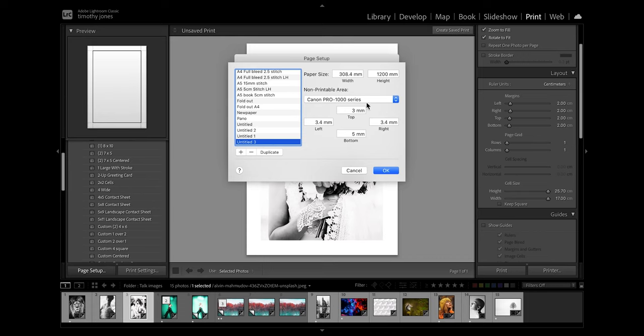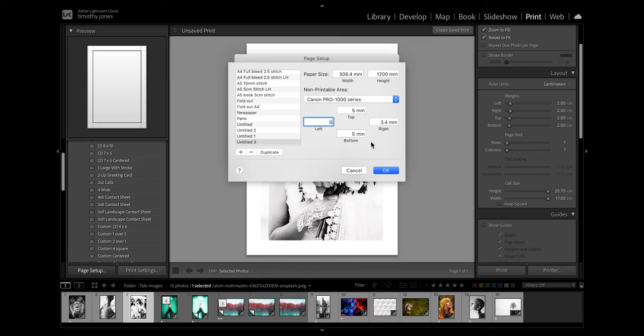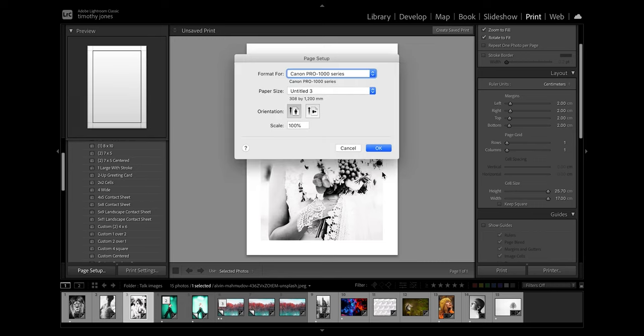Now on the Pro 1000 we're going to have printable margins here. So let's just make them all even which is going to be the biggest, which is 5mm. So I'm going to apply those because you won't be able to print borderless on this. So then all I need to do is just click OK and then OK again.